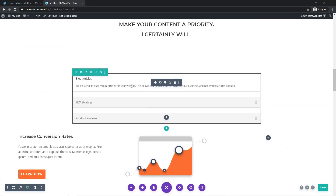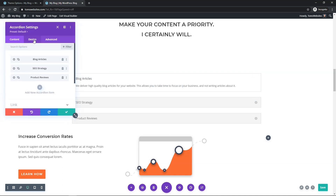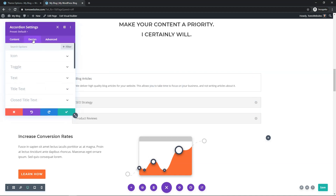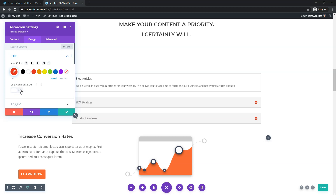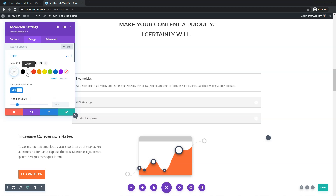I'll click back up to the accordion module settings and go to Design to start editing. I'll go down to Icon first — that's the little toggle icon on the right side. I'm going to make it white, though I'll temporarily make it red so you can see it. You can also change the icon size; if you want to increase visibility you might set it around 20. I'll set it to white for this case.